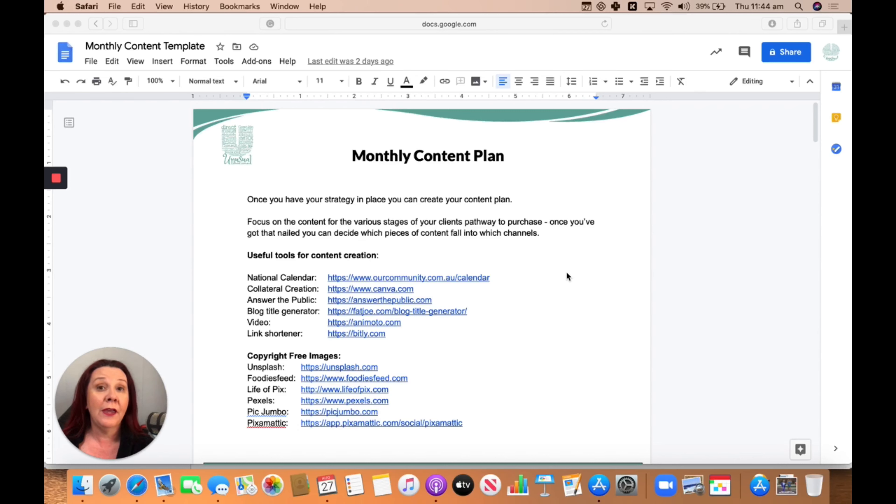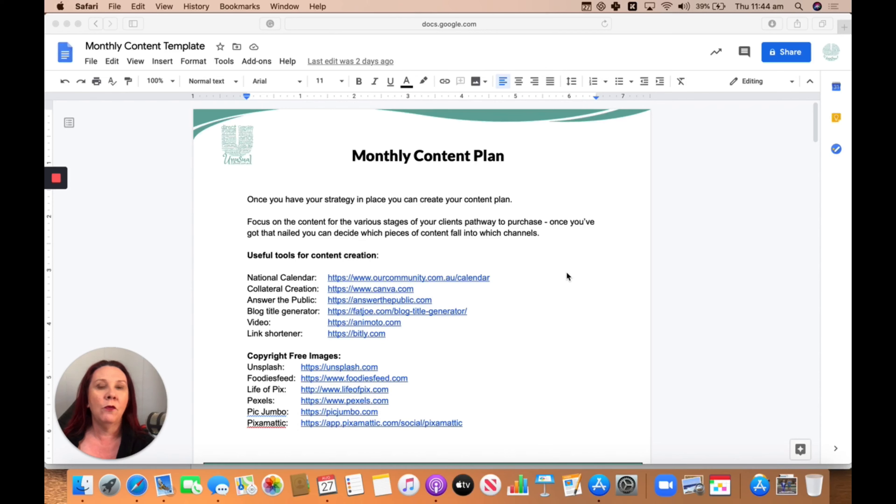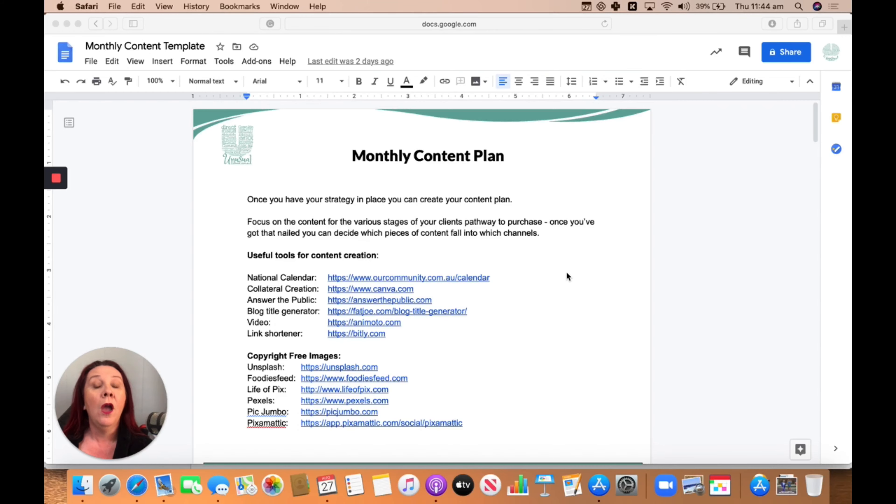We are talking about Google Docs today, and in particular, I've had a few questions around how do I make my documents stand out? Can I favorite things so they show up in a different location? So I want to show you through that today.